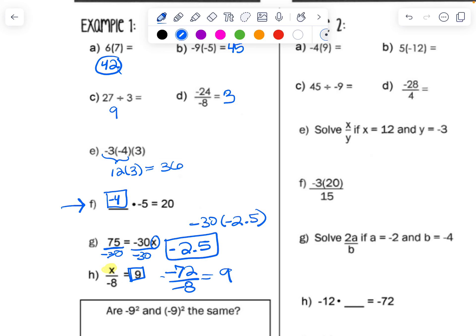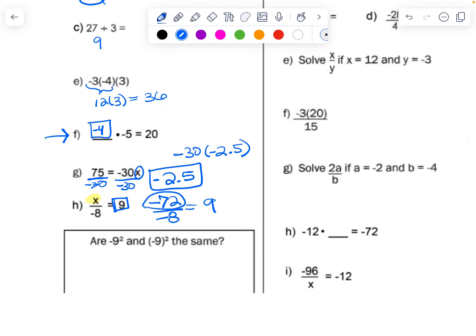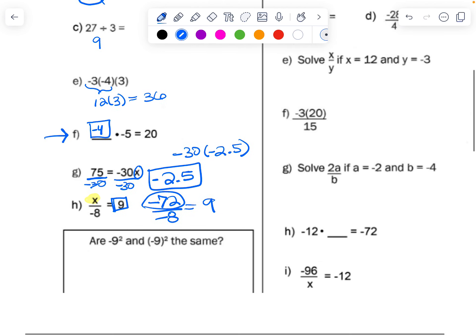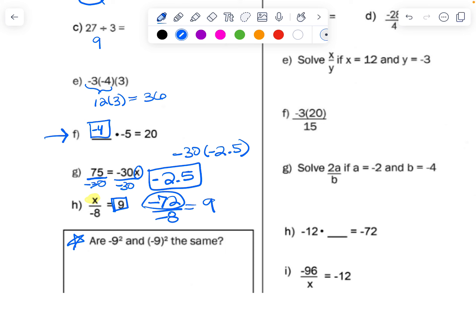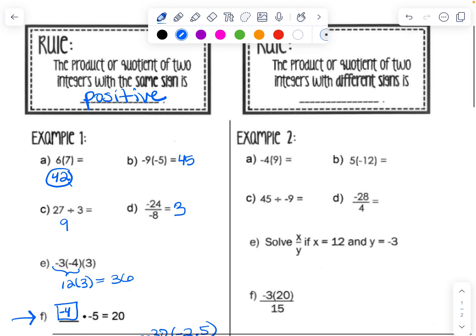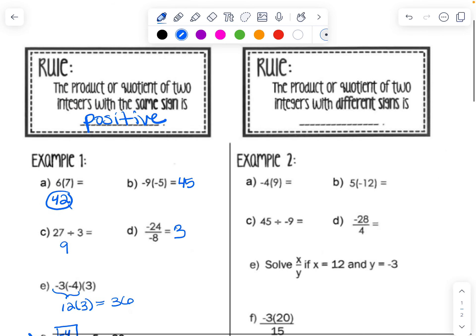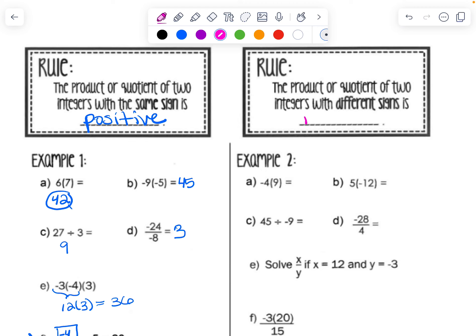Now let's look at what happens when our signs are different — the product or quotient would be negative. This works for both multiplying and dividing. If I have negative 4 times positive 9, the answer is negative 36, because I have different signs: one positive and one negative.